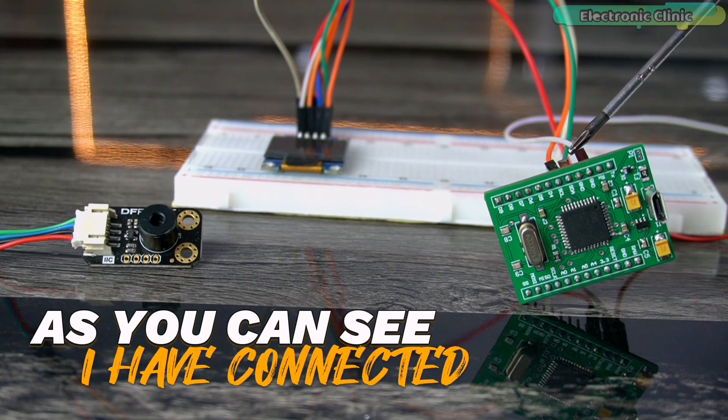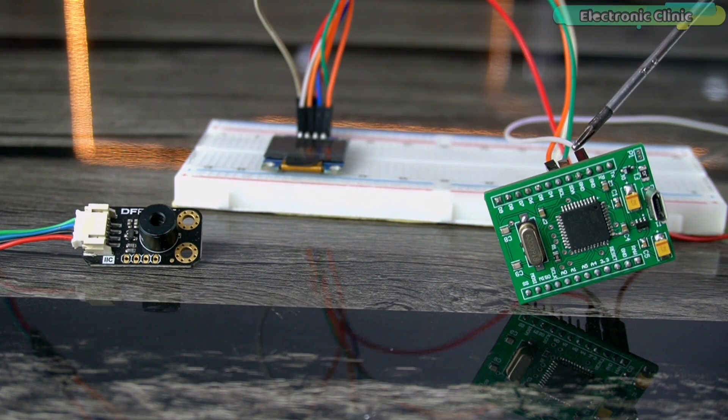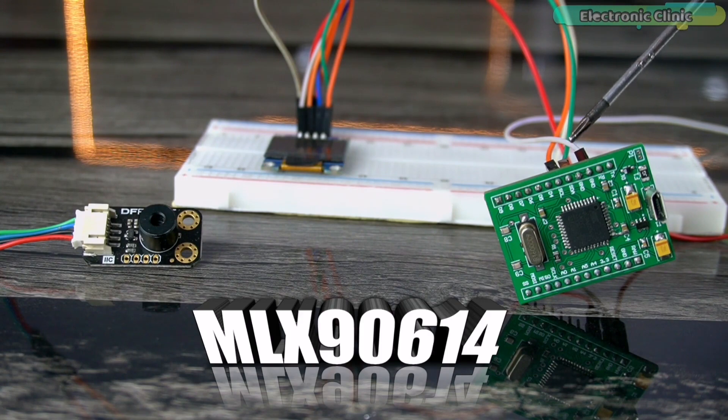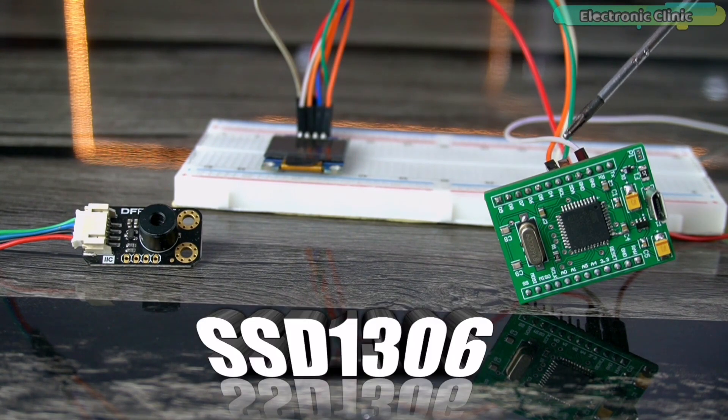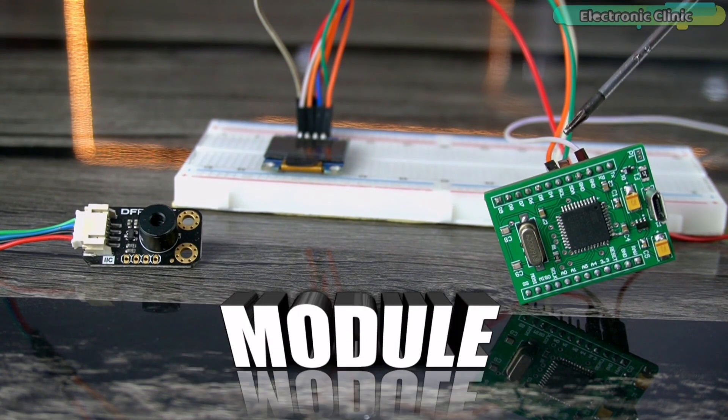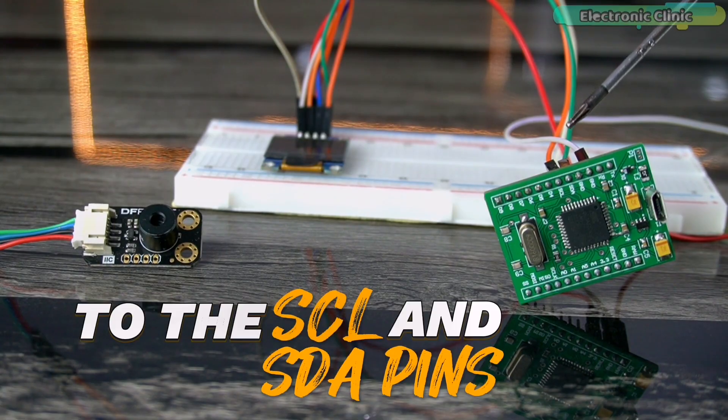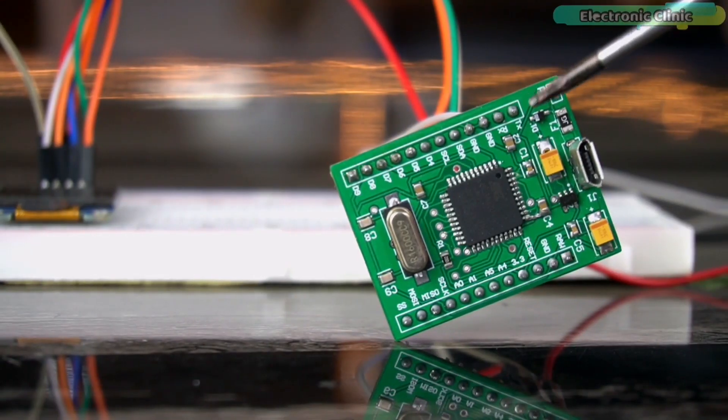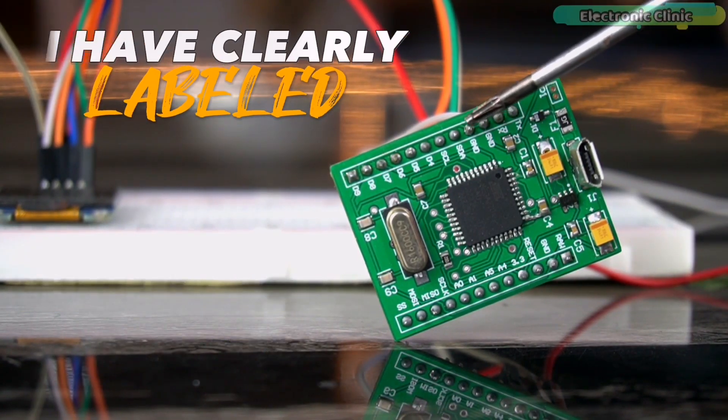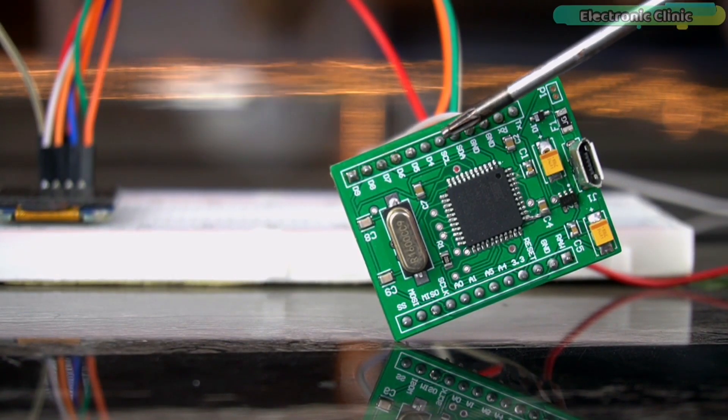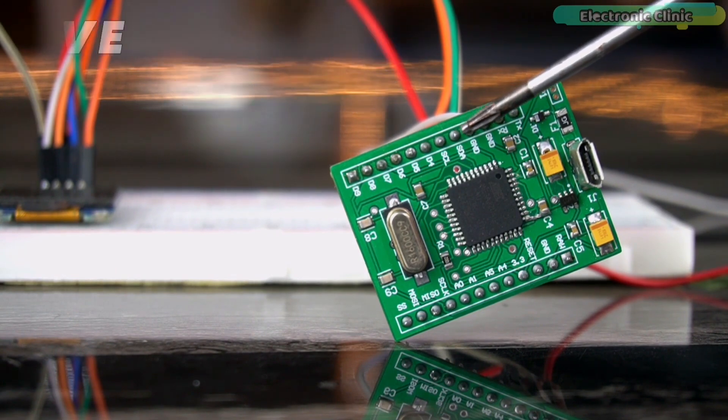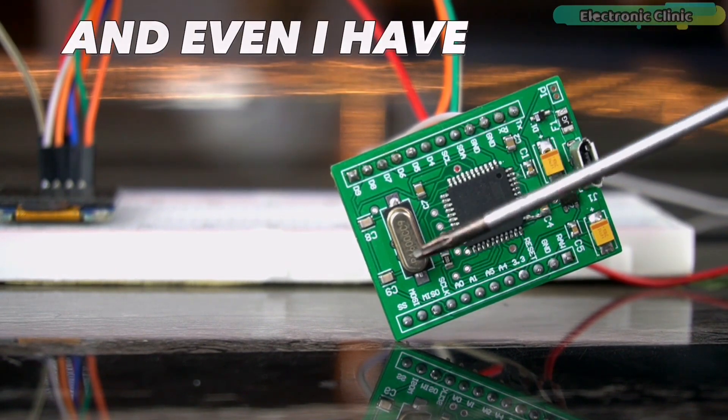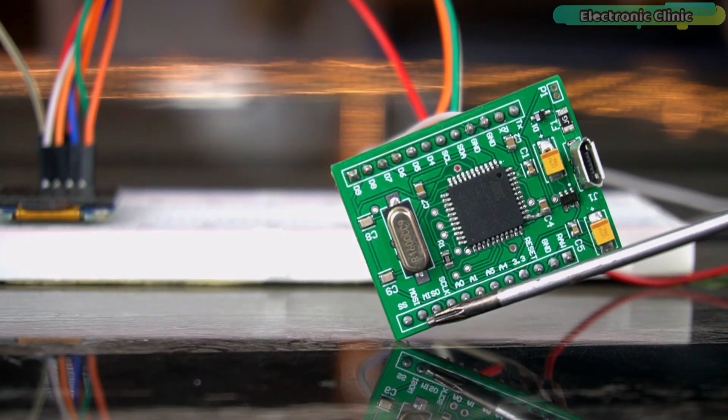As you can see, I have connected the SCL and SDA pins of the MLX 9614 and the SSD1306 OLED display module to the SCL and SDA pins on my Arduino Pro Micro.